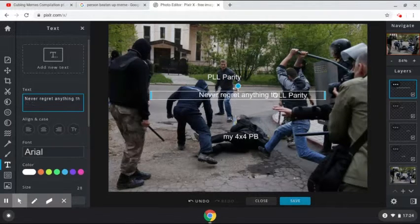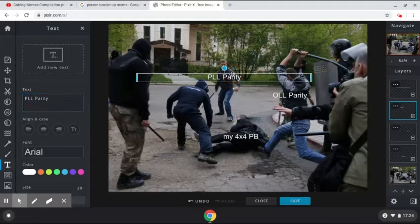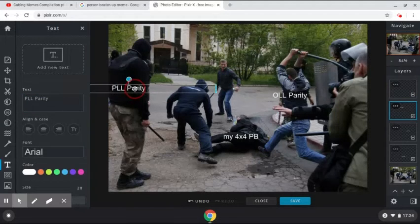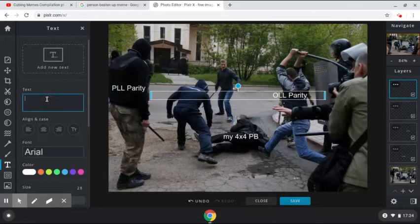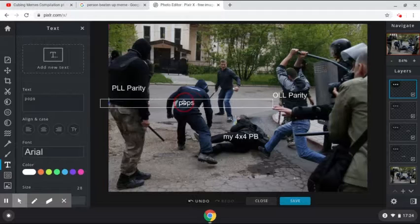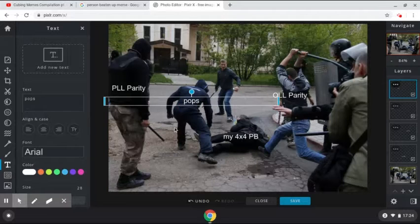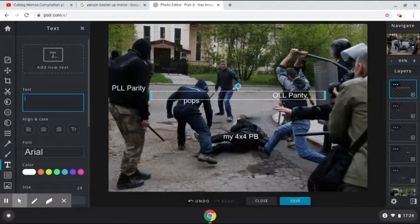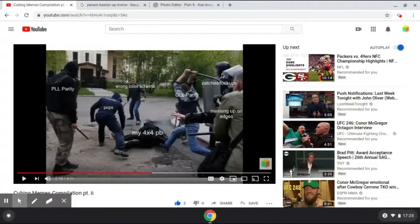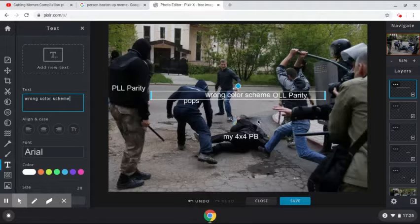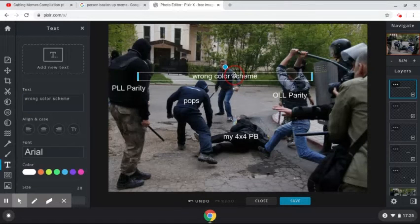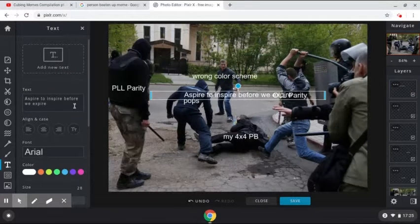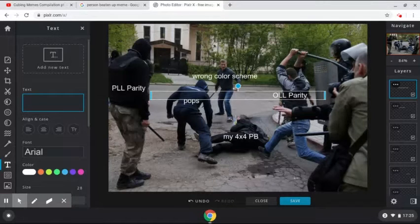The other one is "Pops" — Pops is basically the one that's currently beating up the person. And another one is "wrong color scheme." So it's this one, let's see where it is — oh it's there. I'm going to put it there. And the other one is "messing up on edges" — you can mess up on edges in 4x4.